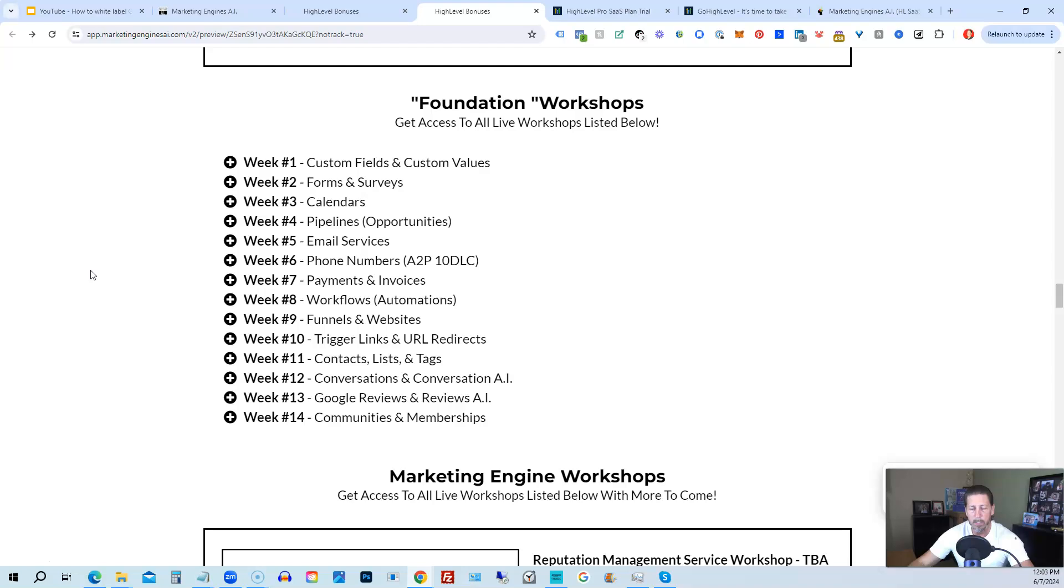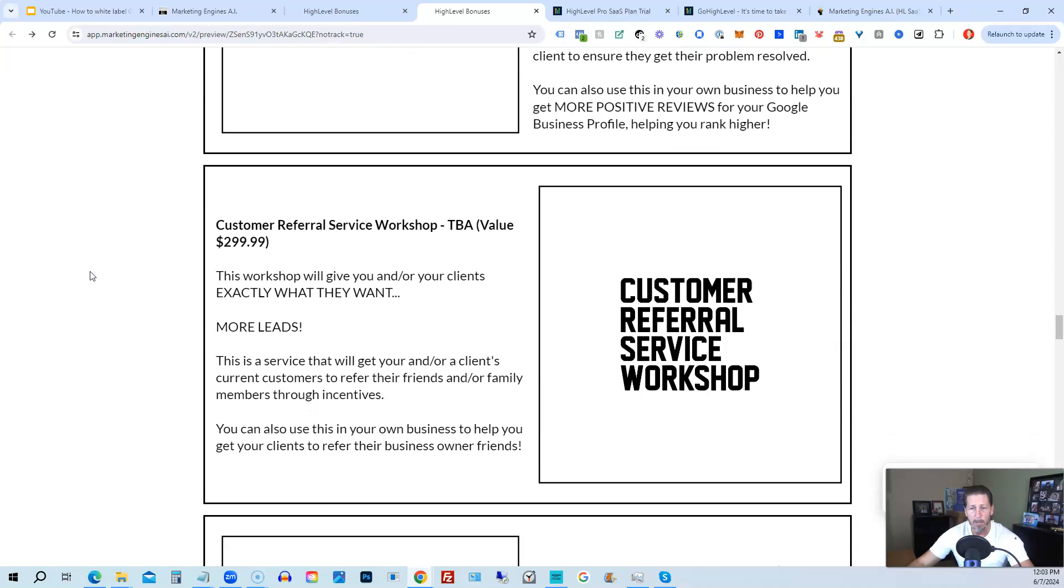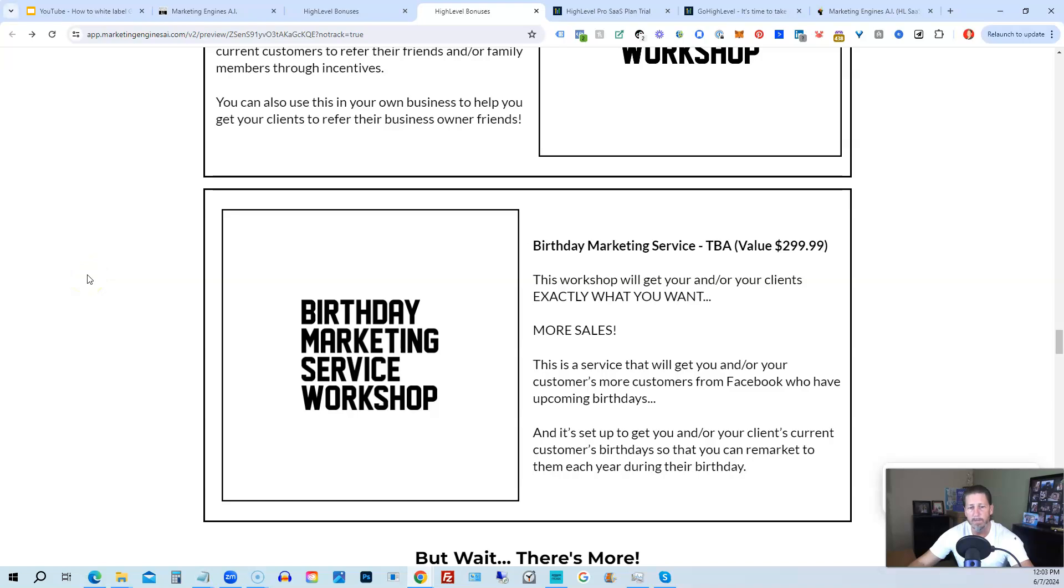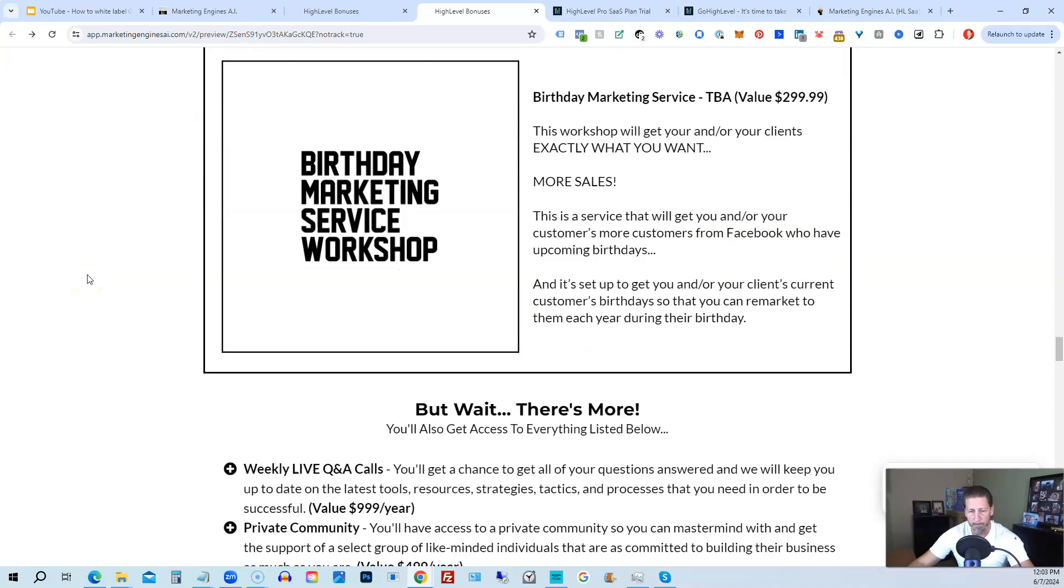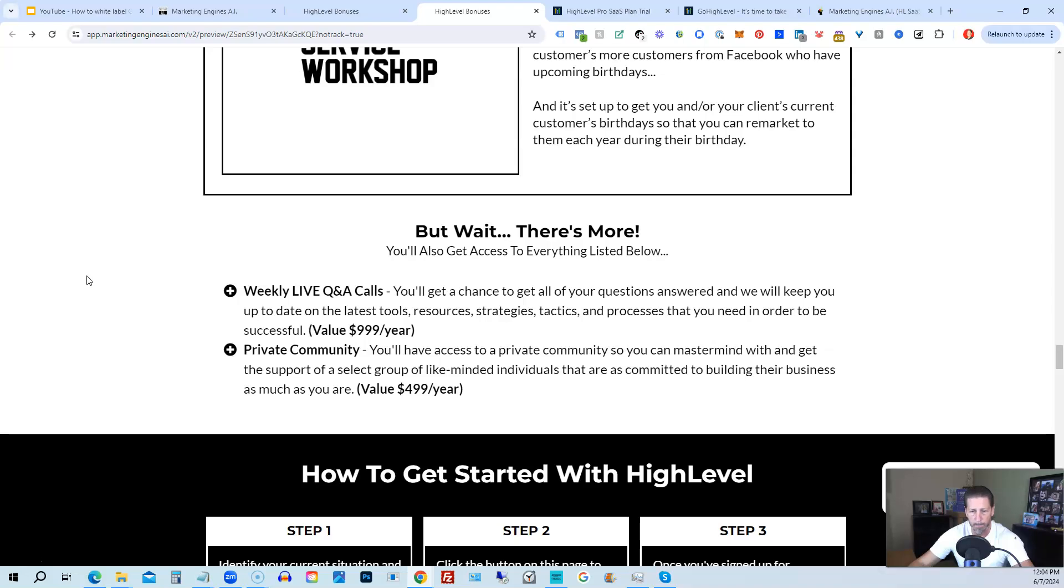Week number eight: Workflows and Automations. Week number nine: Funnels and Websites. Week number ten: Trigger Links and URL Redirects. Week number eleven: Contacts, Lists, and Tags. Week number twelve: Conversations and Conversation AI. Week thirteen: Google Reviews and Reviews AI. And week fourteen: Communities and Memberships, with more to come. After that, you'll also be receiving Marketing Engine Workshops specifically geared towards helping you fully understand each one of those aforementioned Marketing Engines AI engines. You'll also get access to weekly live Q&A calls, so you get a chance to get all of your questions answered. There's also a private community where you can mastermind with and get the support of a select group of like-minded individuals.